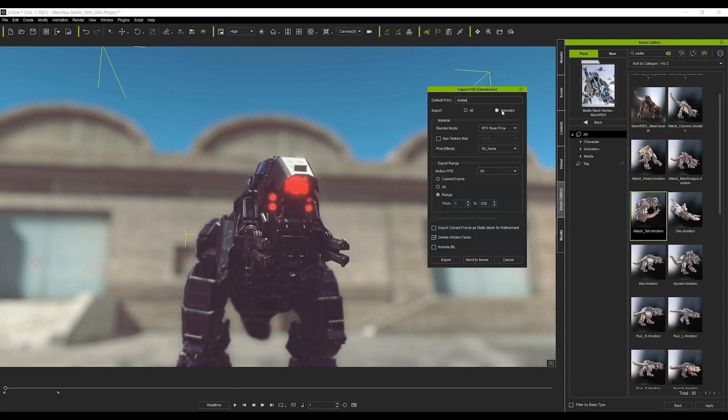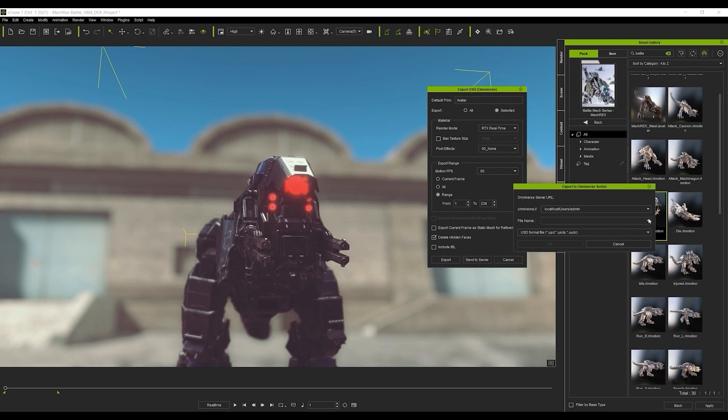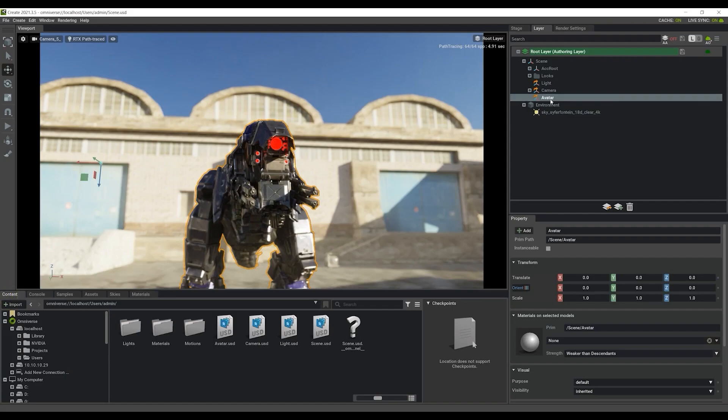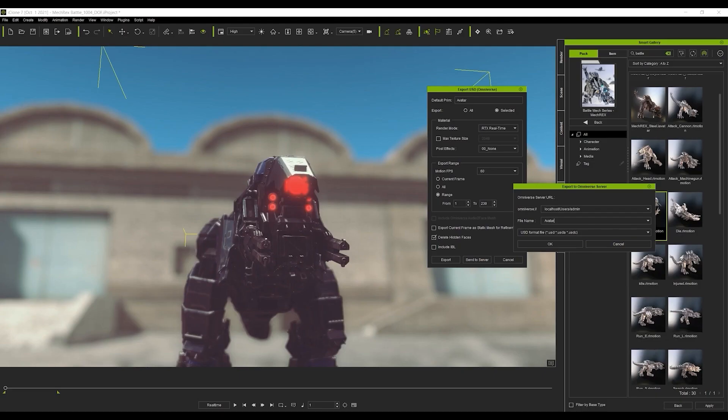All the other settings will be the same in this case, so all we need to do is go back and resend to the server. Once that's done, we can play back again in Omniverse to see the updated results.